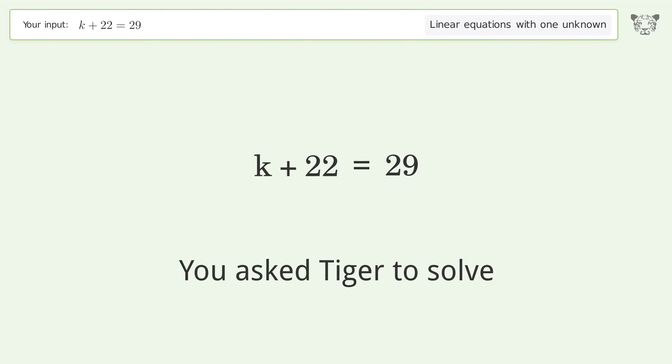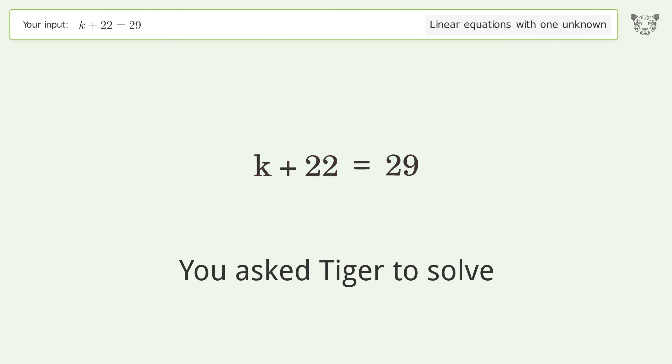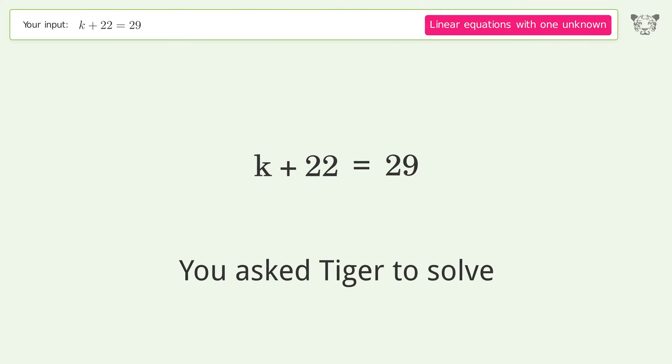You asked Tiger to solve. This deals with linear equations with one unknown.